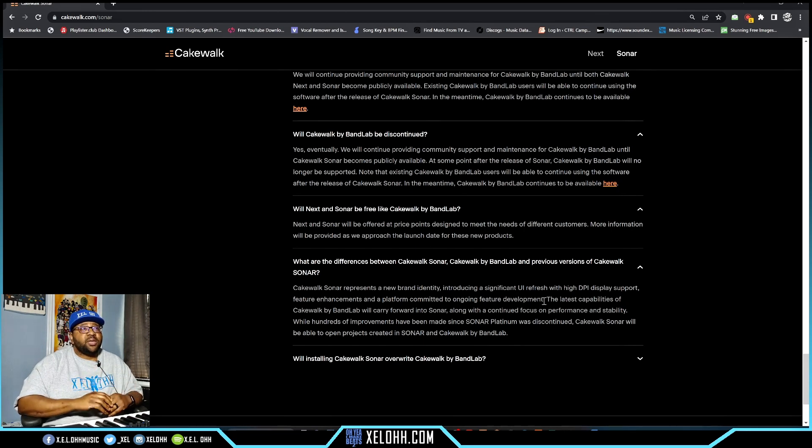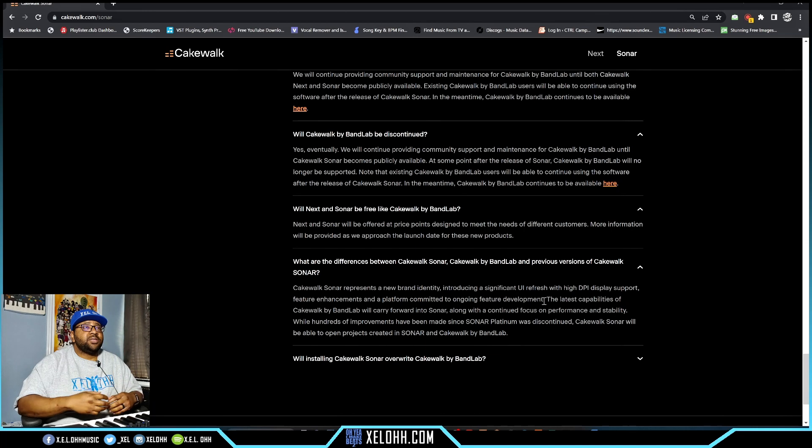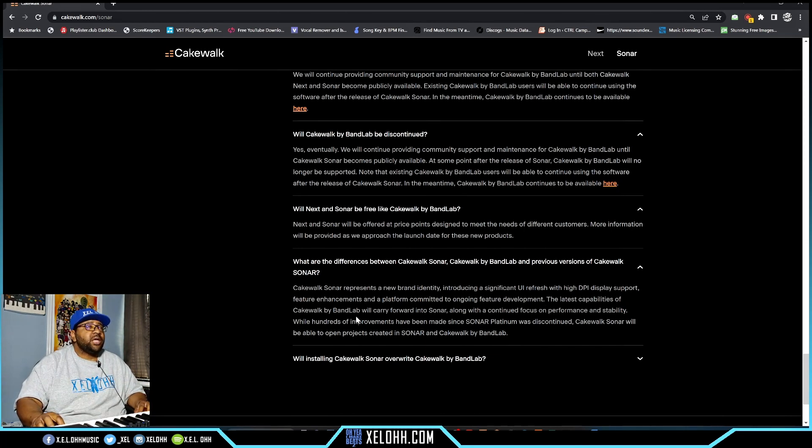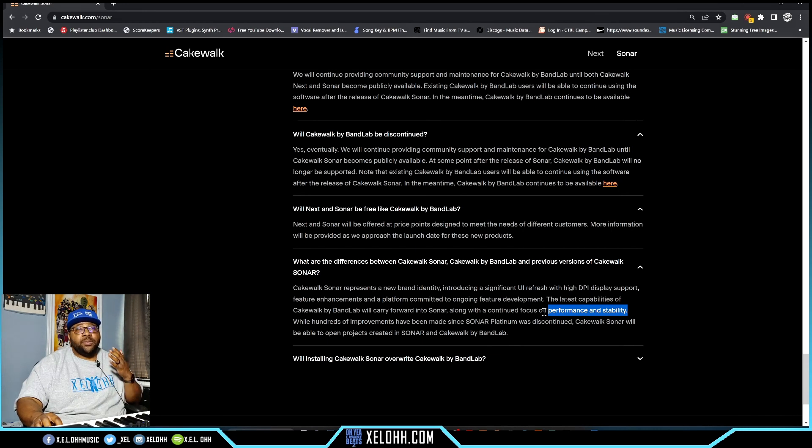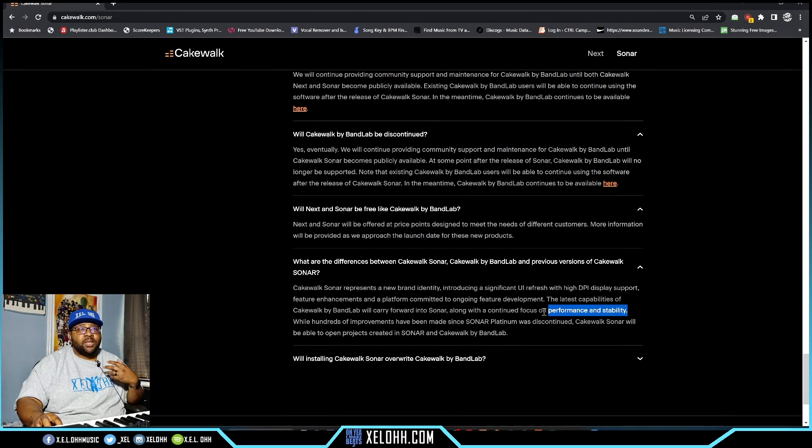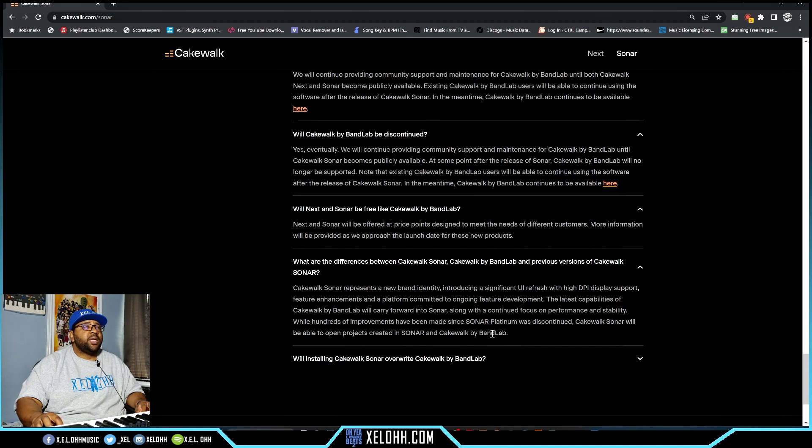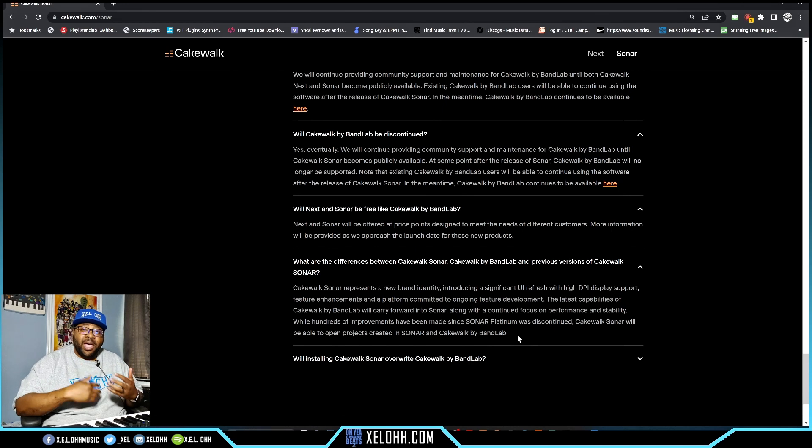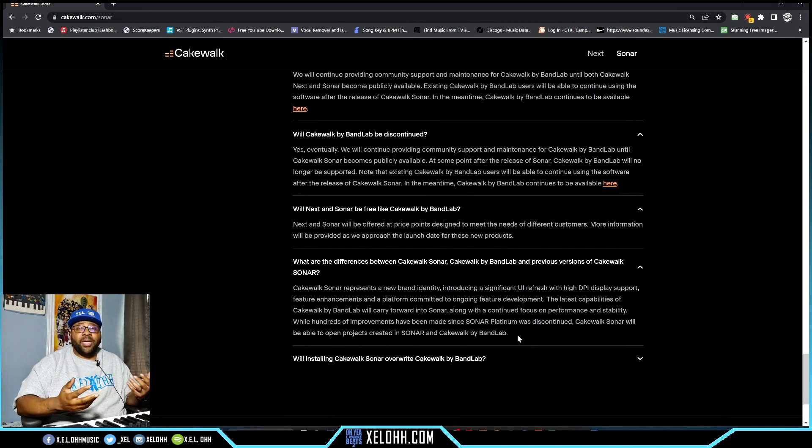A whole bunch of different updates here and there inside the DAW - a lot of bugs have been fixed from the previous predecessors. But is that enough for it to stand on its own? We shall see. The latest capabilities of Cakewalk by Bandlab will carry forward into Sonar, with continued focus on performance and stability. That was their focus from the beginning - make sure you're able to use this DAW without worrying about it crashing or doing weird things. Hundreds of improvements have been made since Sonar Platinum was discontinued. Cakewalk Sonar will be able to open projects created in Sonar and Cakewalk by Bandlab, so you'll have backward compatibility.